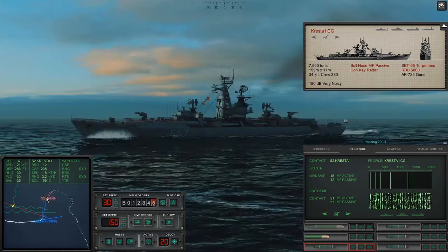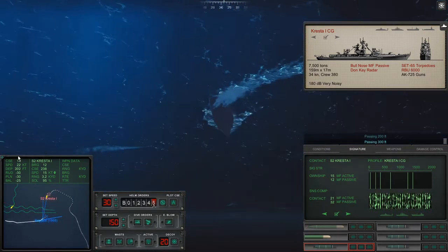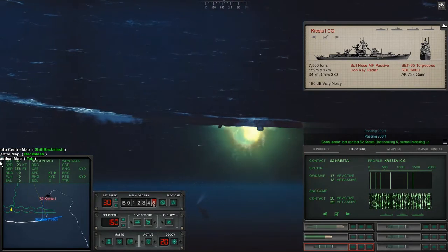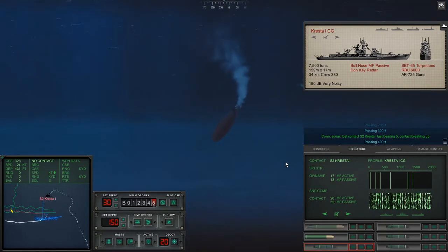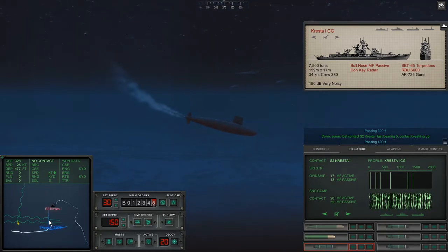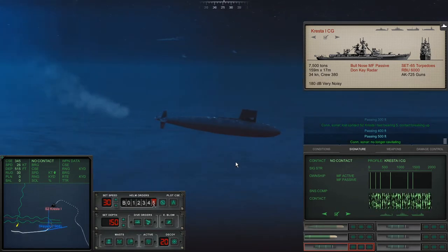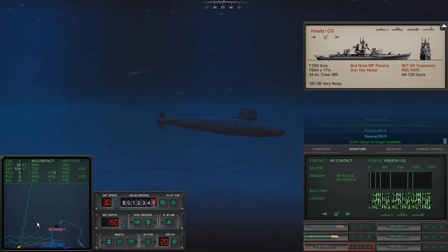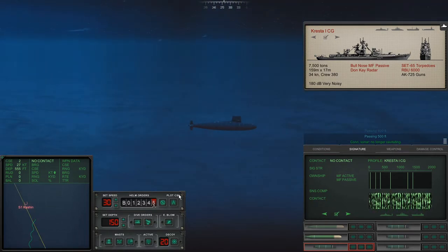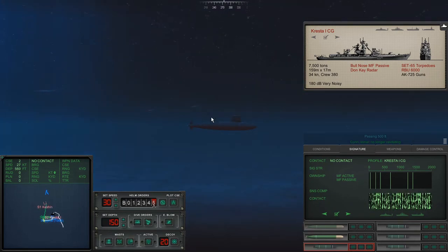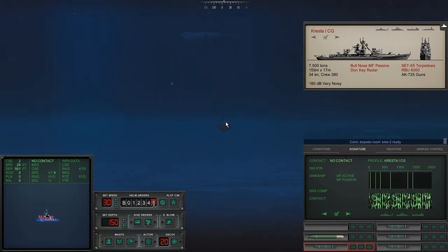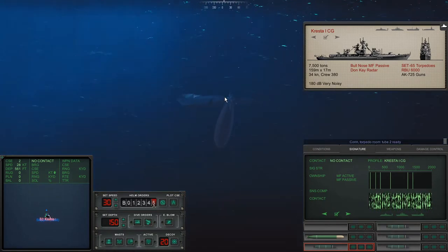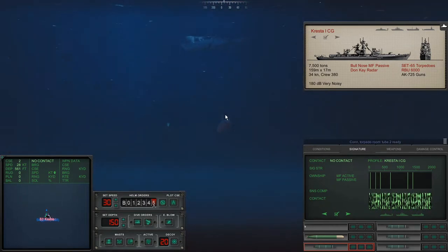Is that torpedo going to hit it? Going to hit it? Passing 300 feet. It's going to hit it. Nice. Sonar lost contact. Nice. We got the Cresta. We complete our mission. Now if we can just live and not die. If we can get out of here. Passing five... Sonar, no longer cavitating. There are torpedoes over there heading towards us.